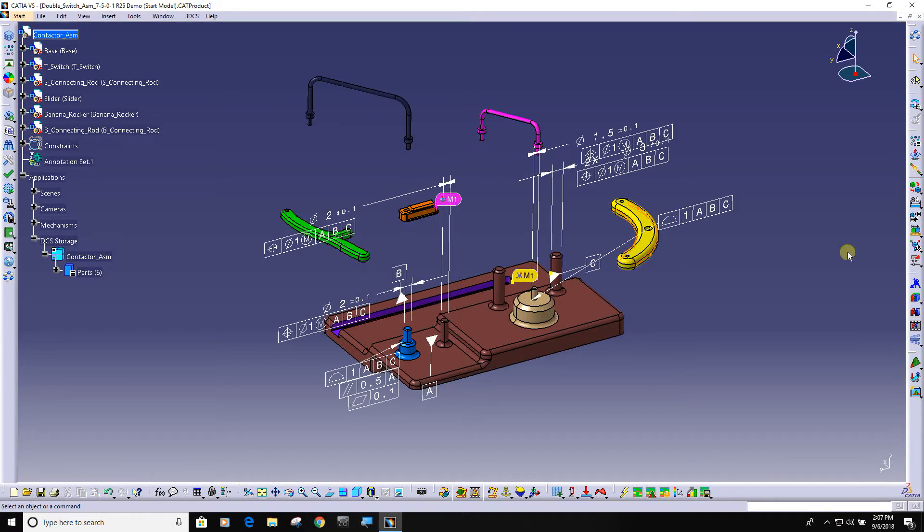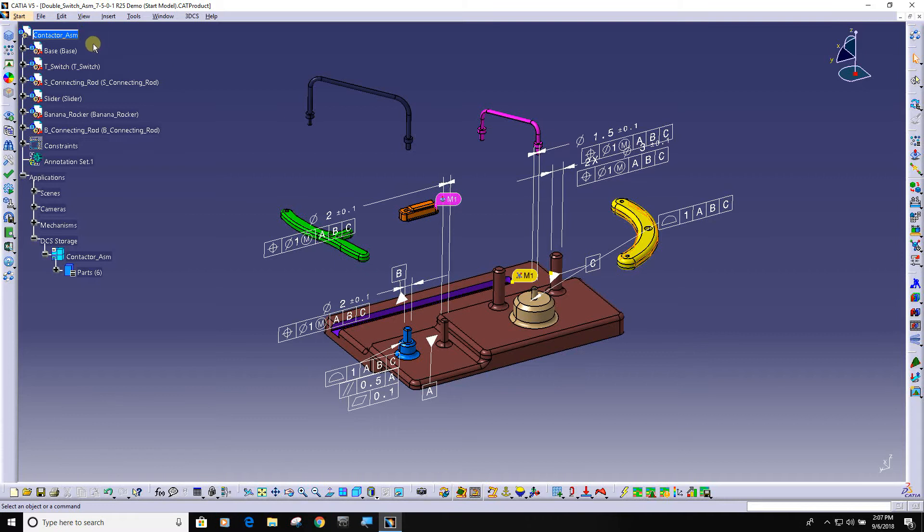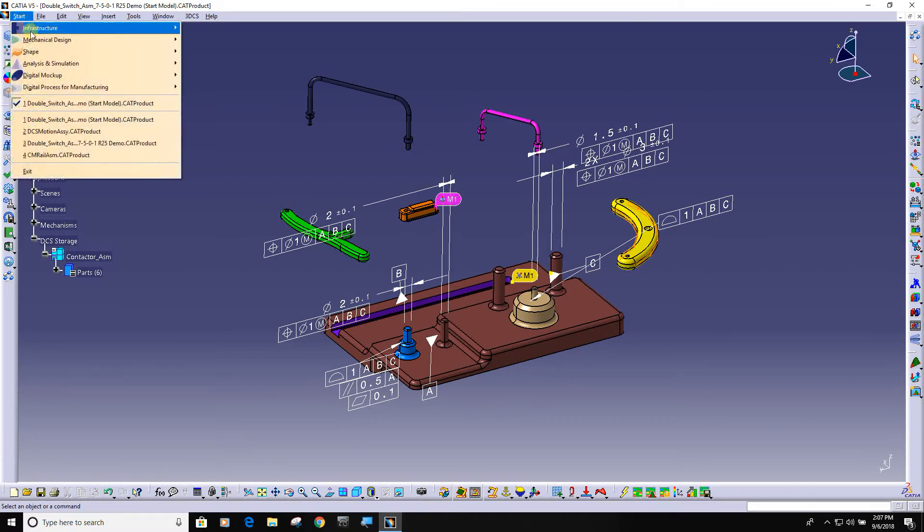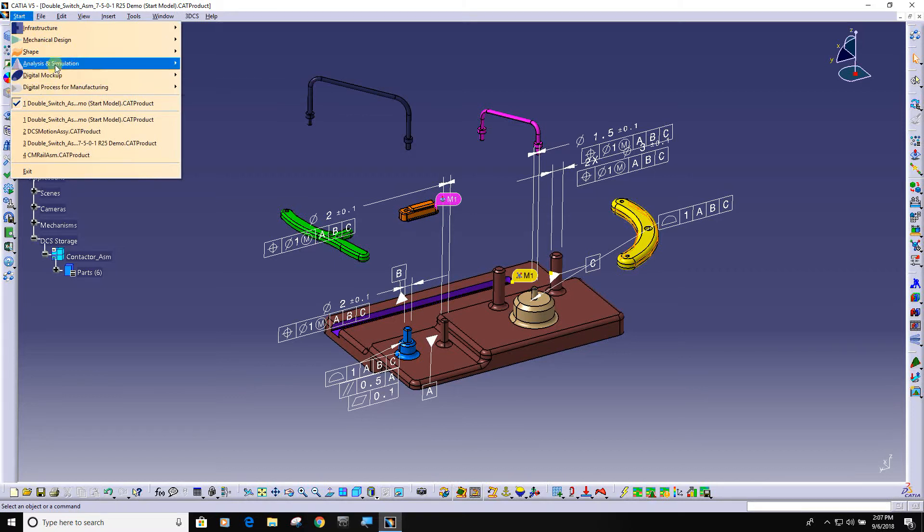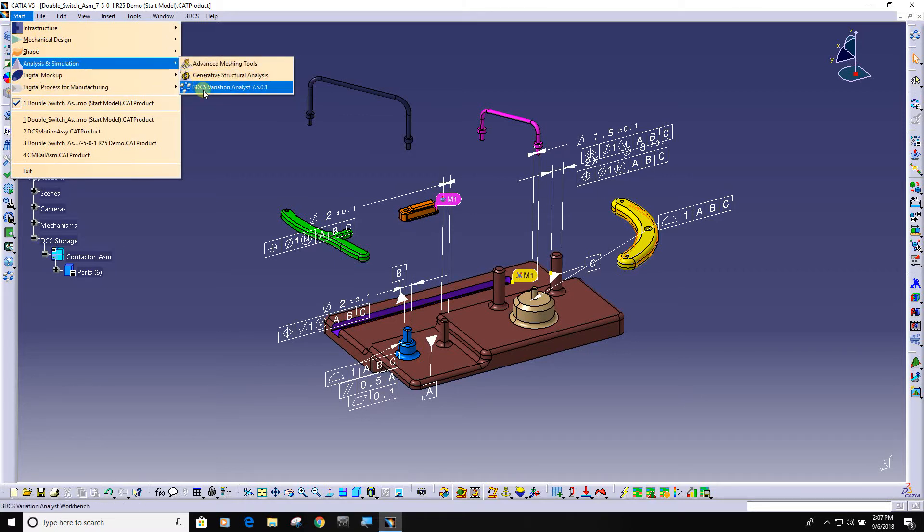The purpose of this video is to display the advantages of 3DCS tolerance analysis integrated into a CAD system. This happens to be CATIA v5. Inside the start menu under analysis simulation, you can see 3DCS is right here, so we are a workbench.